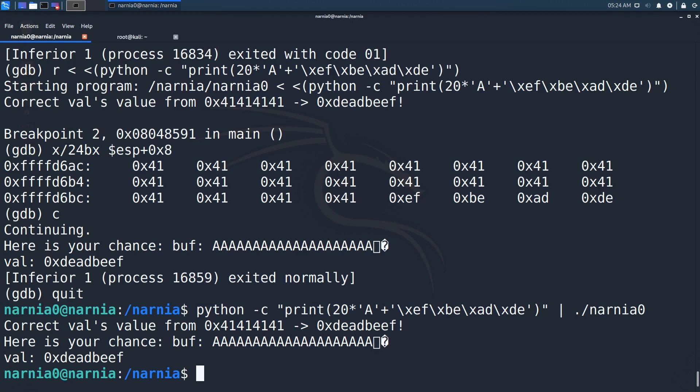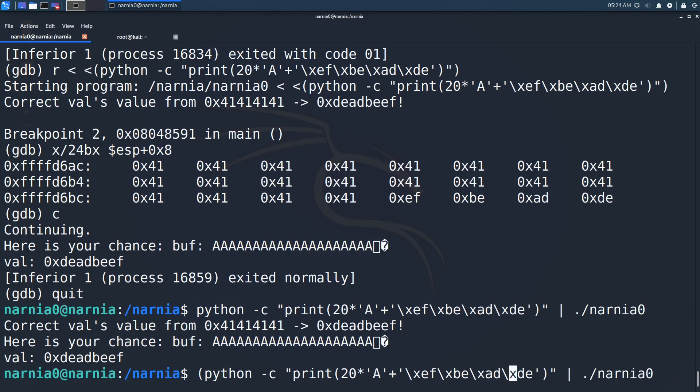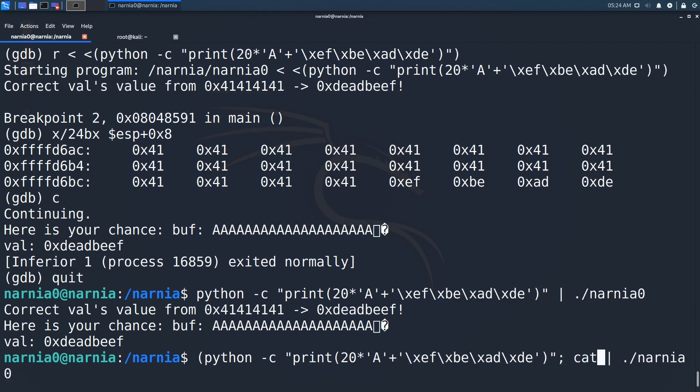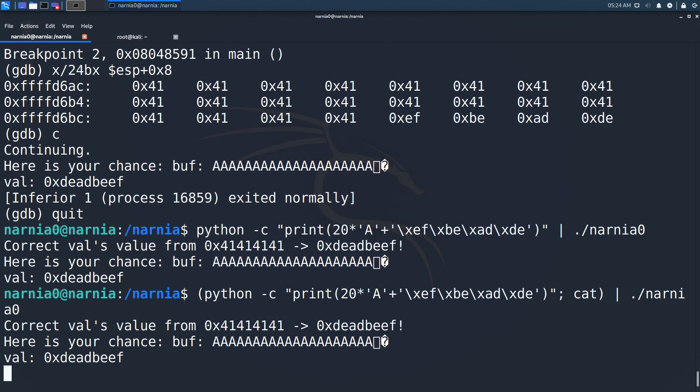I found an explanation of the issue on Stack Exchange, which I'll link in the video description. The trick explained there is to use cat to wait for input on standard in. Now we are able to pop a shell.